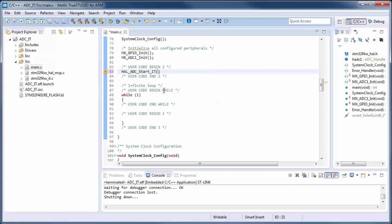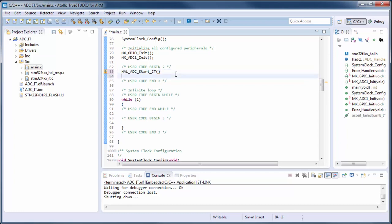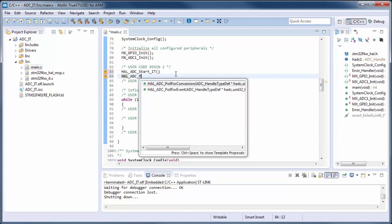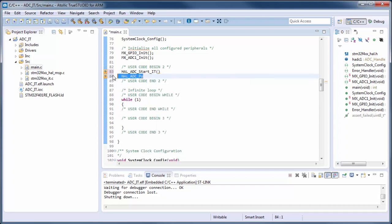In case you want to use software start without interrupt, you would use HAL_ADC_PollForConversion to detect when the ADC has finished the conversion.